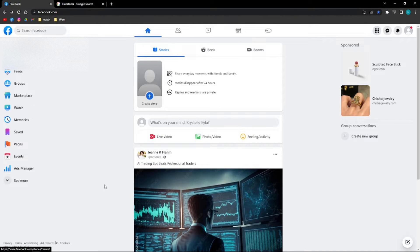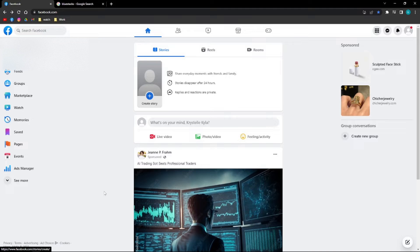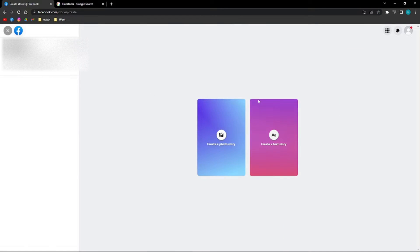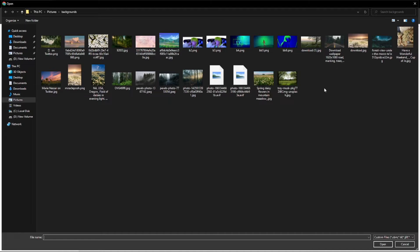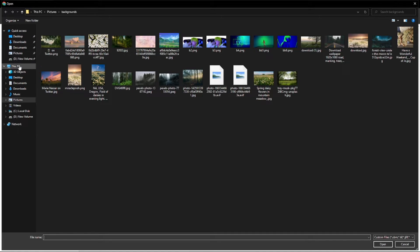Every time you try to upload a video story on your Facebook, you are not allowed. Every time you try to import a video in your story, you cannot do that. So let us try.